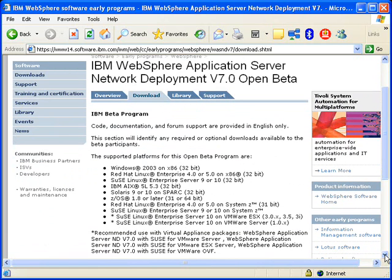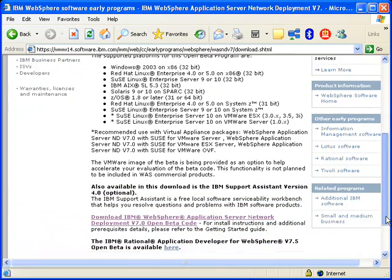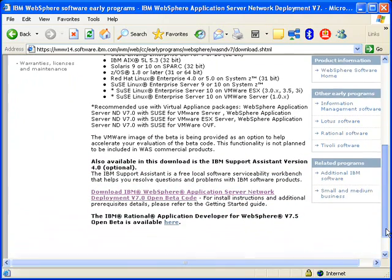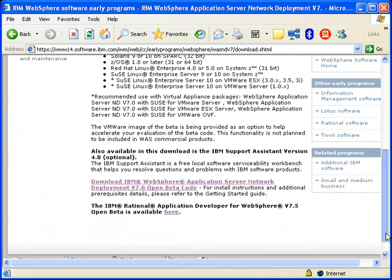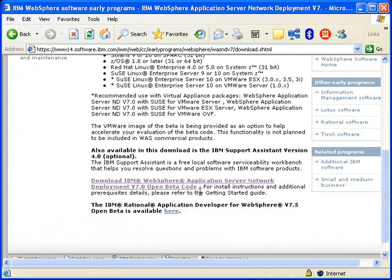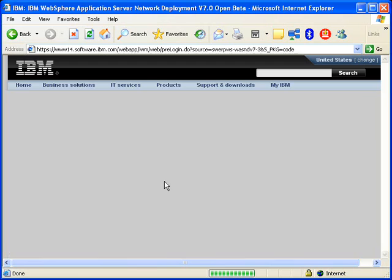We're shipping WebSphere beta as VMware images for the first time. You just scroll down and select the download option.